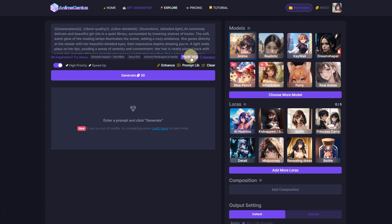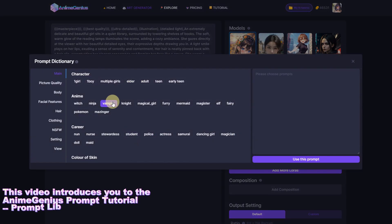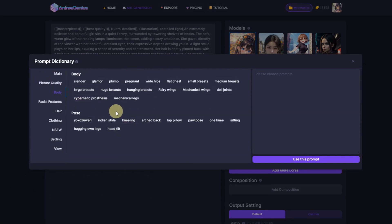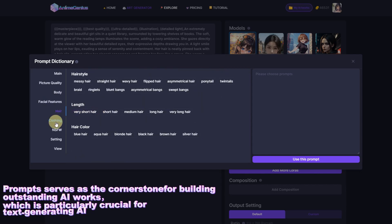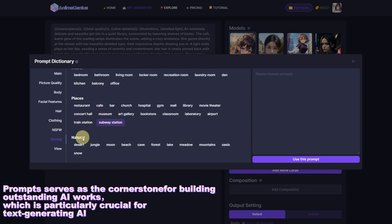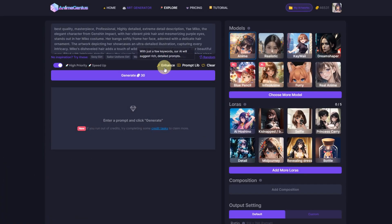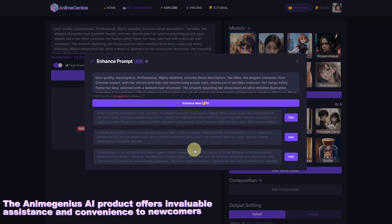Hi everyone! This video introduces you to the AnimaGenius Prompt tutorial, Promptlib. Prompt serves as the cornerstone for building outstanding AI works, which is particularly crucial for text-generating AI. The AnimaGenius AI product offers invaluable assistance and convenience to newcomers.